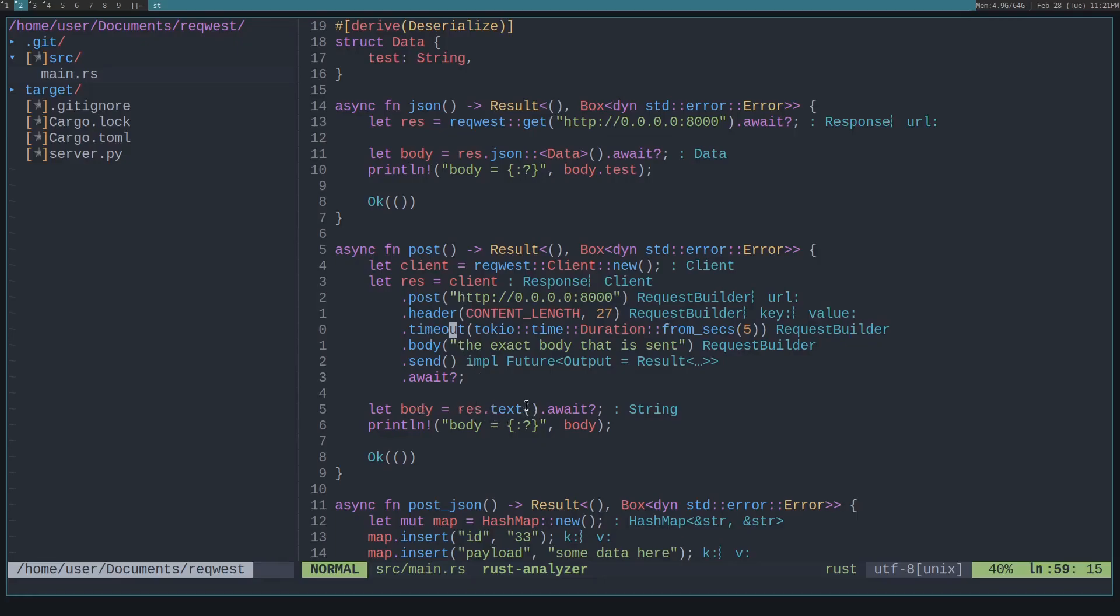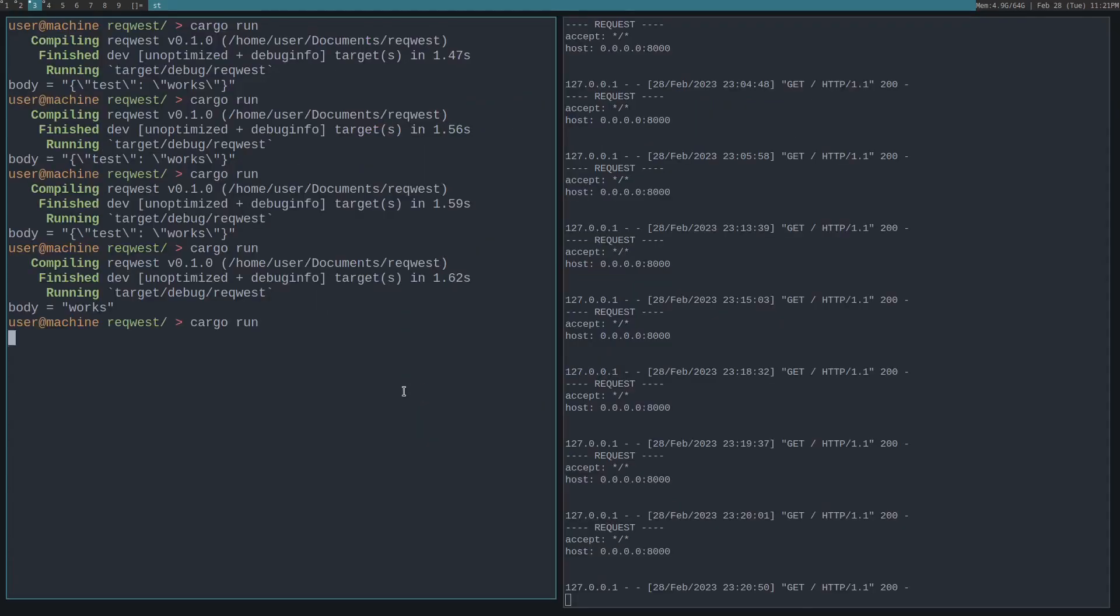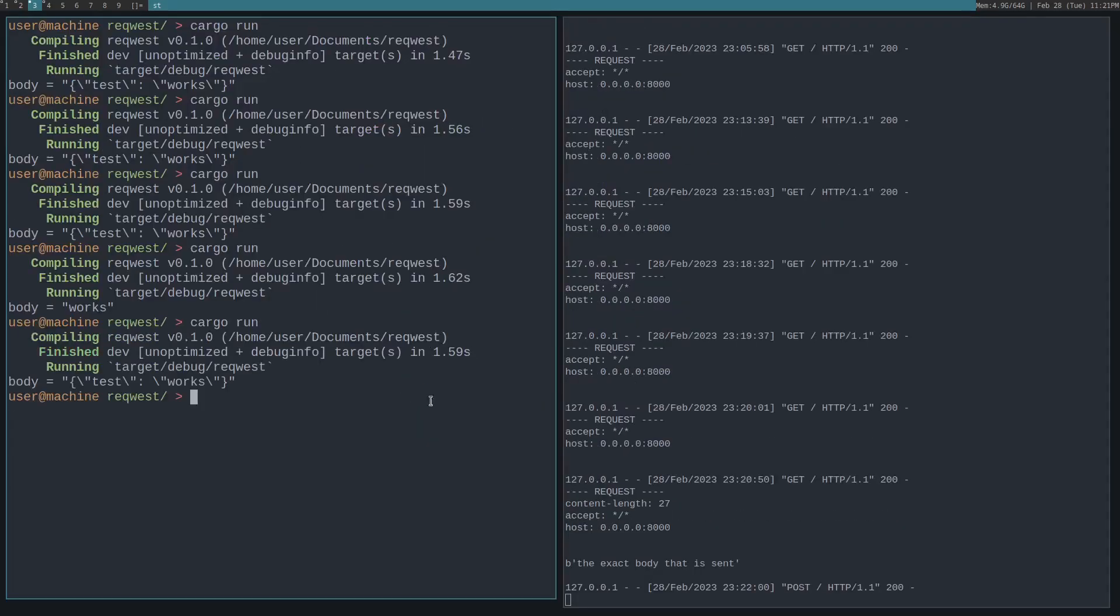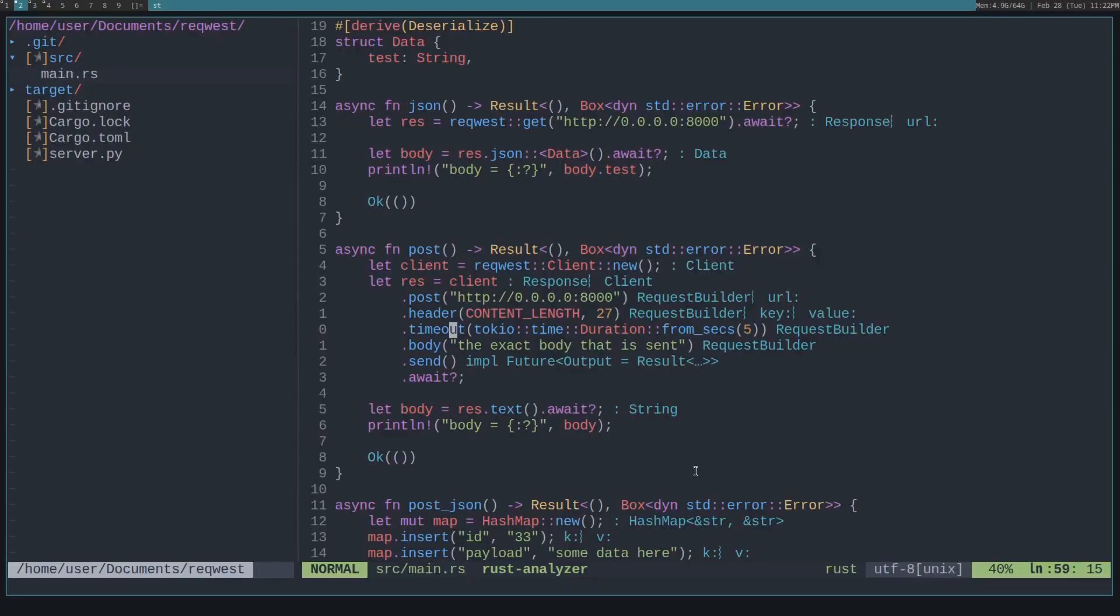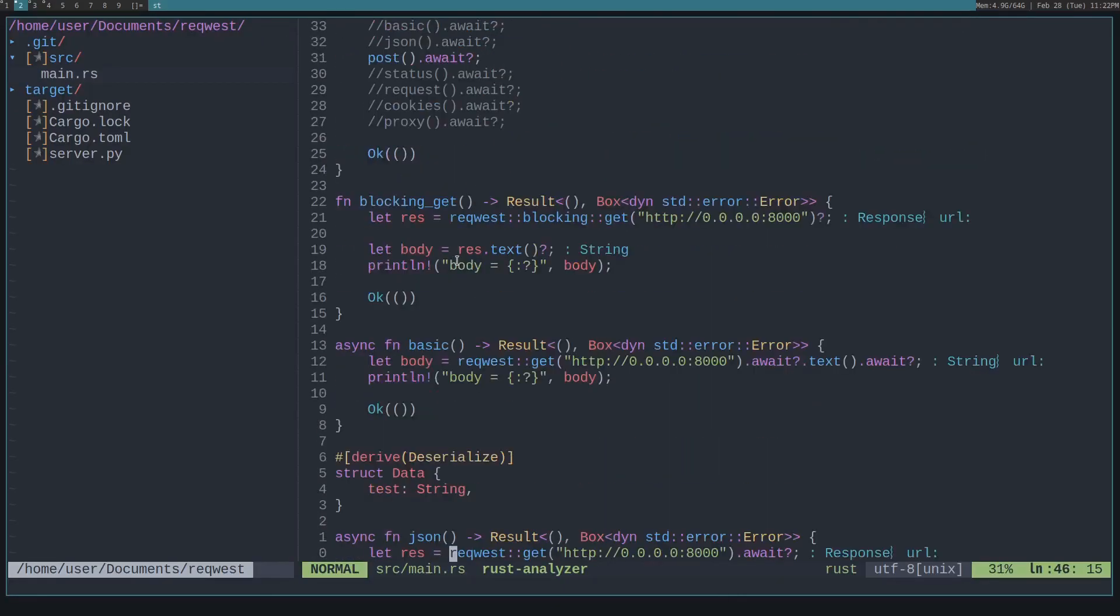Then we wait while this client is built. Then we just await like normal, the body, get the body and print it out. So this should post now to the server, and you can see the server prints out the body down here. Perfect. That's how you post to a server.